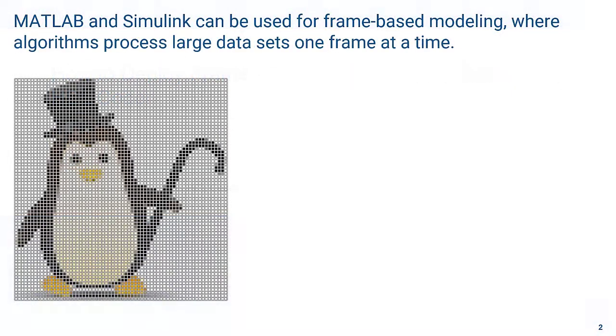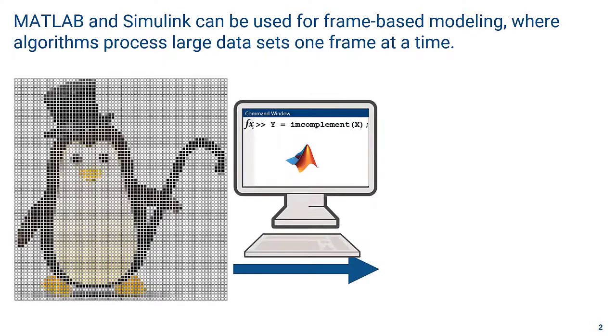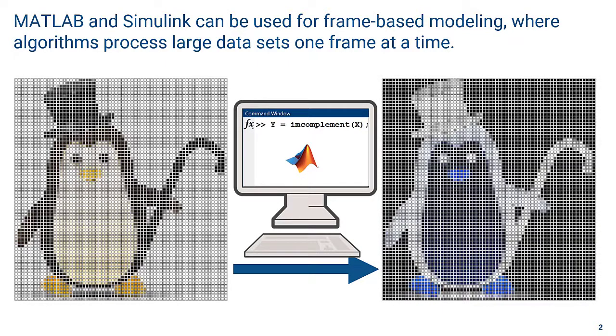It is common to use MATLAB and Simulink to model frame-based algorithms. For example, if you want to compute the complement image of this penguin, you can use the IAM complement function available in the image processing toolbox.